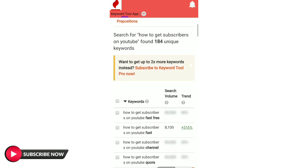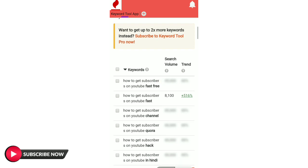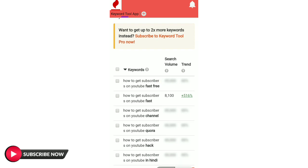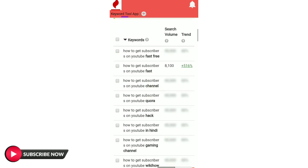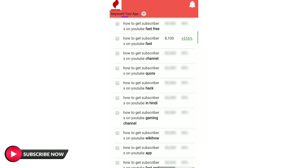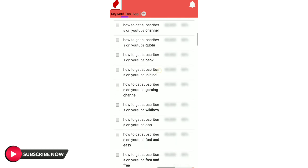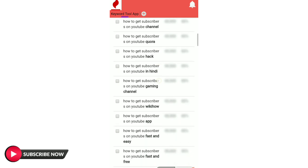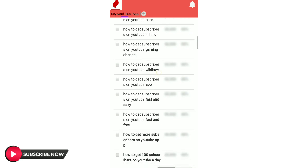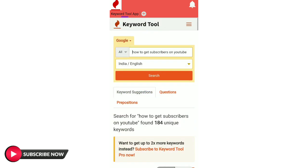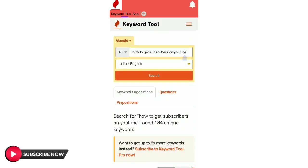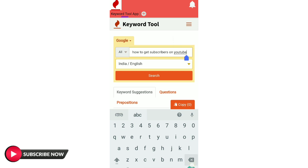How to get subscribers on YouTube. We will search the keywords to get the end. How to get subscribers on YouTube fast and for free. I will search this one — how to create a YouTube channel.